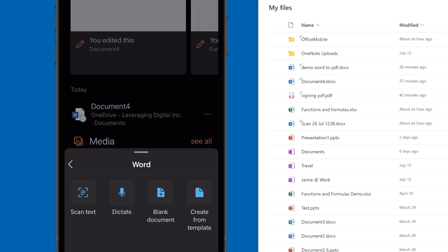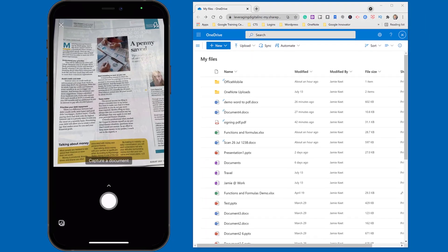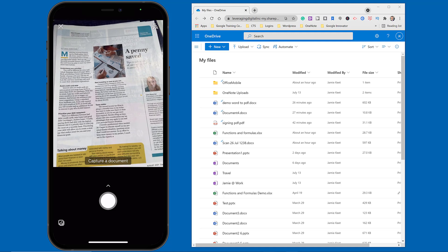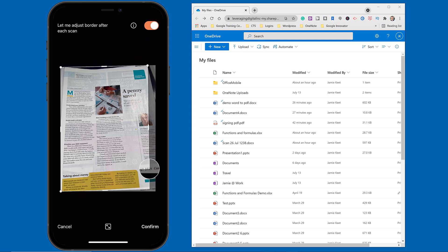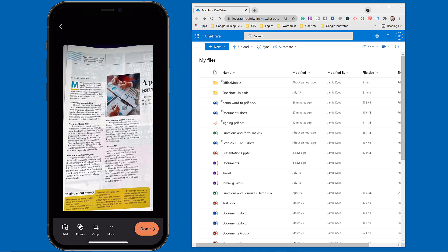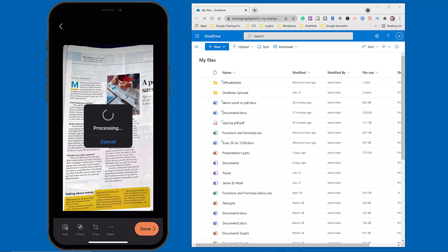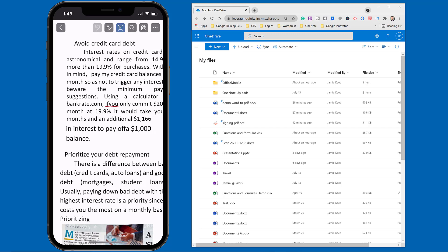I'm going to use Scan Text with that same magazine. I'll hover over it and take the picture. At this point I can adjust it in the corners to get what I want. I'll hit Confirm, and you can see there are filters and crop options available too. Once I hit Done, it's going to open it in Microsoft Word. Sometimes when there are graphics things can be a little misplaced, but it works quickly.